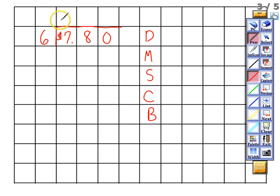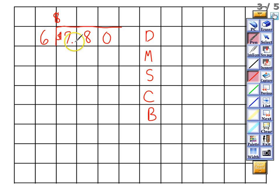The first thing we want to do before anything else, so we don't forget, is write our dollar sign in the quotient. Then we take the decimal point and move it right up to our quotient. Now we can start dividing and ignore the dollar sign and decimal point.